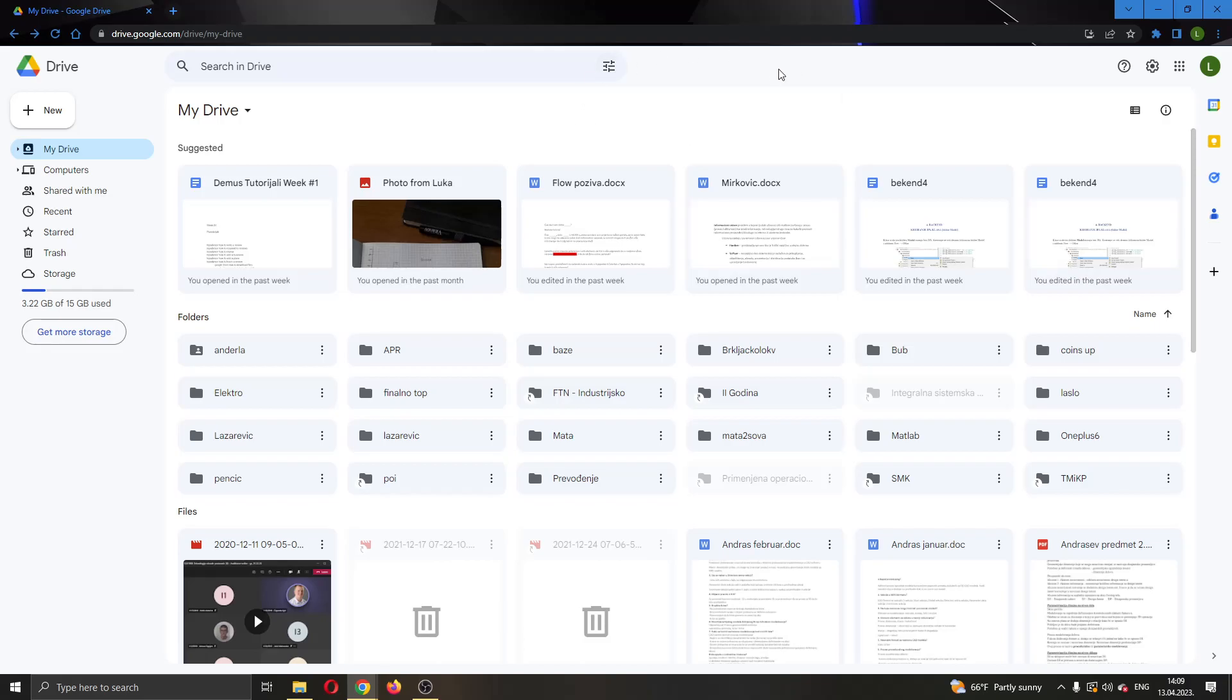Let's get straight into it. The first thing you want to do is go ahead and open up the official Google Drive website right here and log into your Google account.